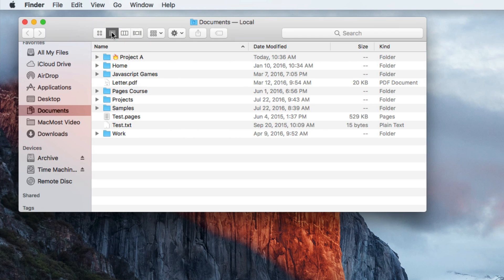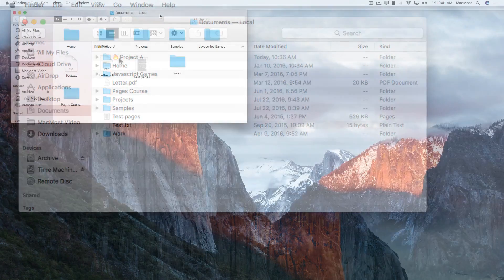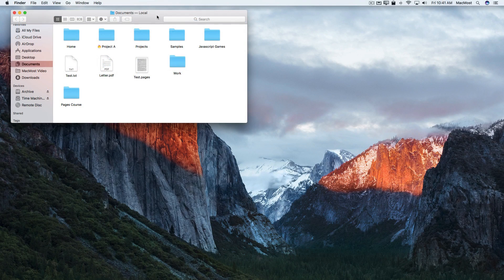When you view it in List View you can see it stands out even more. Another way to make your folder stand out is to change the folder icon.